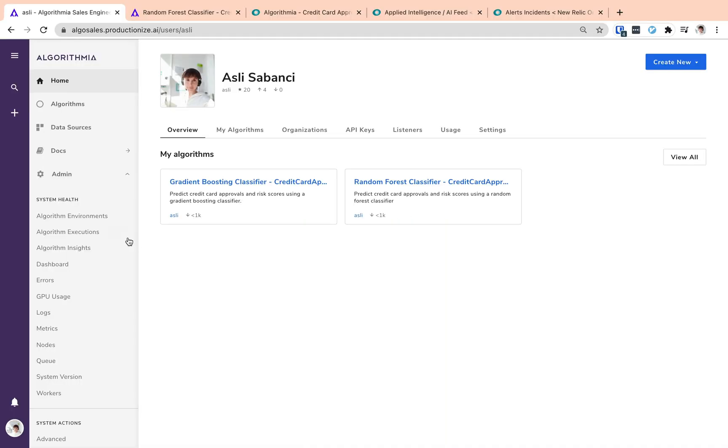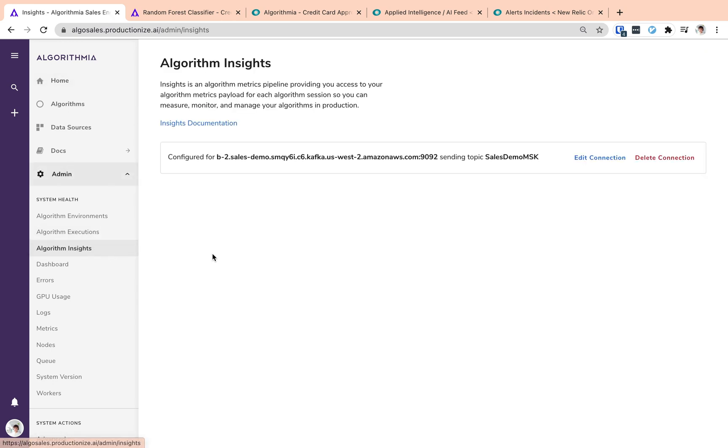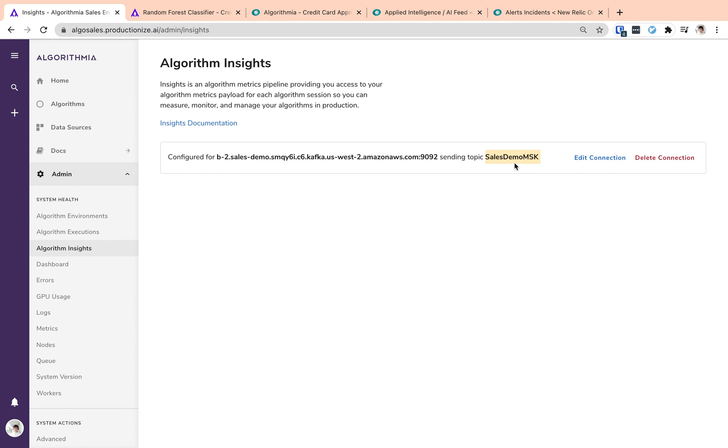Let's start from the Algorithmia admin panel and check out how Algorithmia Insights is configured. Here we see that the Kafka broker URL and the Kafka topic are configured by the admin and this topic is going to be collecting all the Algorithmia Insights.